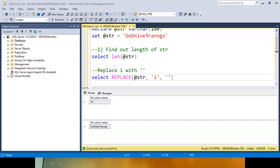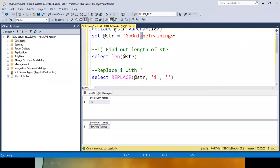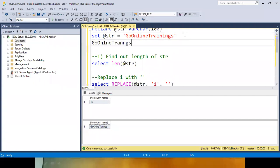When you execute, you will see the result. I have removed — go online, trainings — the string without I's. So this is 17 characters originally. After removing the I's, you are able to see 'GoOnlne Trannes' — the string without I. Now you have to find out the length after removing the I's.